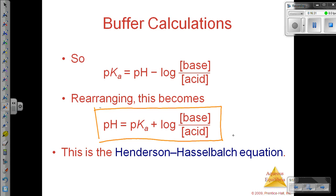That same problem that we did before, we can use this equation to calculate. I want to go back and show you how to do that, and then this video will be done.